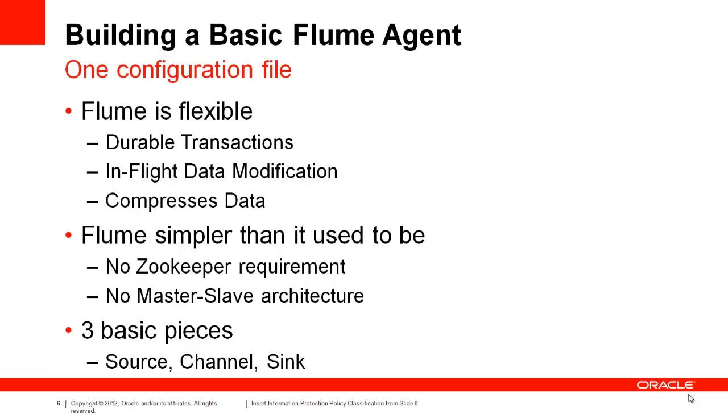It no longer requires a Zookeeper installation to function. There is no longer a strict master-slave architecture. This really extends our ability to develop rich topologies for data movement.